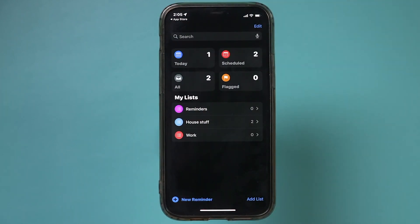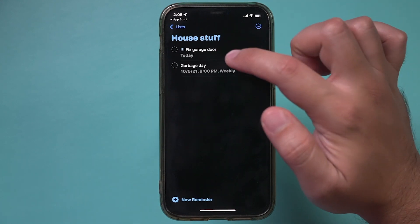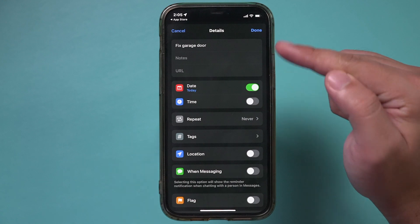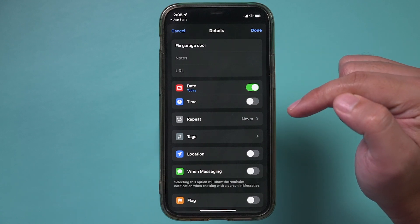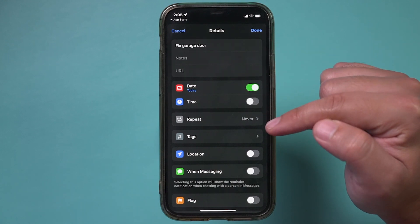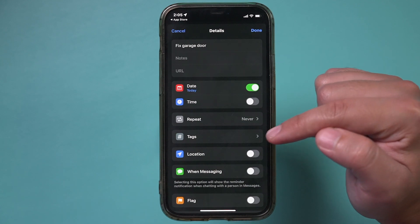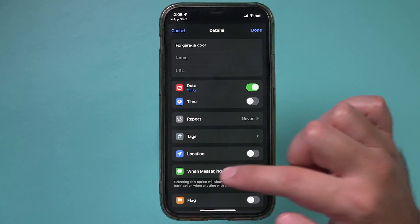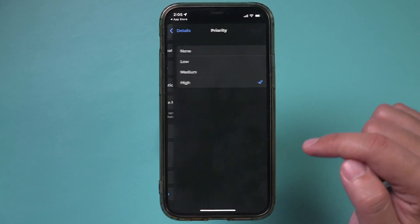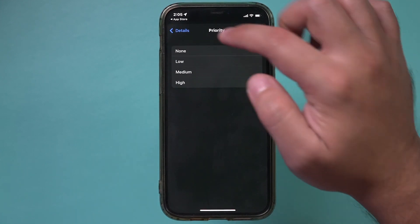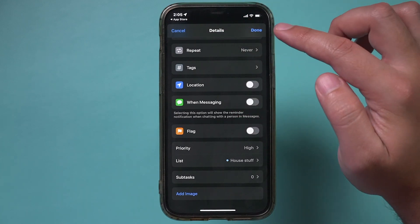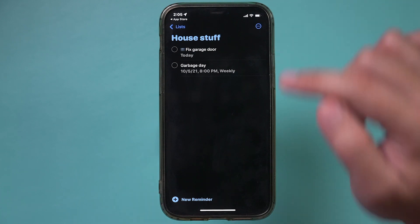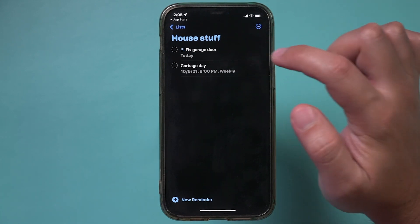That's one of the most useful ways to use this app. There are more options here as well — let me press the info button to show you. Under any task you create, besides date, time, and repeat, you can also tag it to make it more searchable. You can add a location if that's relevant. Priority is really useful — if something is important, you can mark it with high priority. If I press done, you'll see it puts a mark on it so you can quickly recognize it's more important.